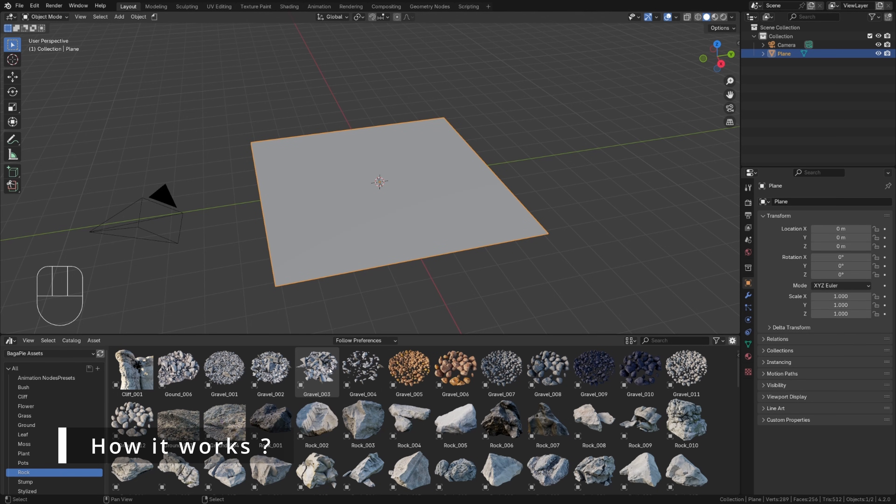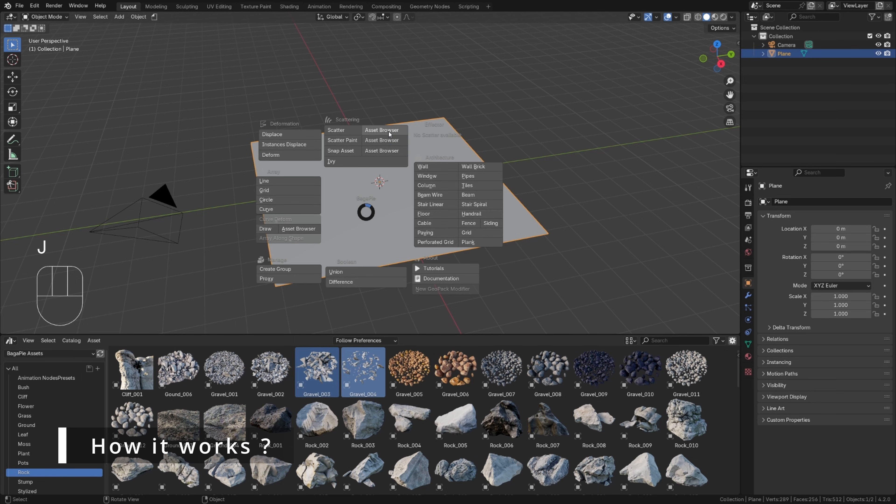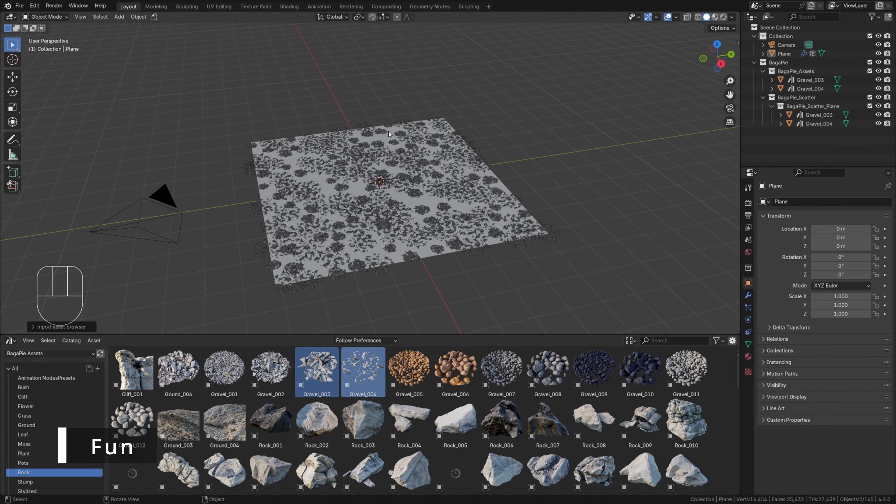Bagapi works quite simply. You select objects, whether in the viewport or the asset browser. Press J, select the modifier. That's all.